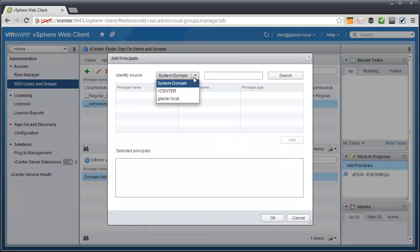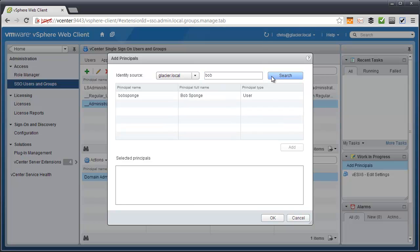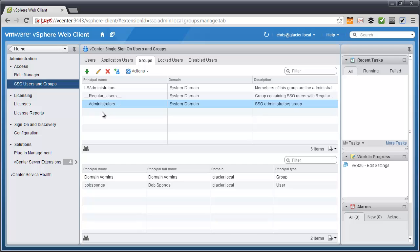Now I'm going to change the identity source to the Glacier account, which is my Active Directory domain. And I'm going to go ahead and save myself a little bit of time and put in Bob here, just to find Bob. So there's Bob Sponge. And we're going to add him as a principal of this account. You'll notice that changes down there. And now Bob Sponge should have full administrative authority over SSO.